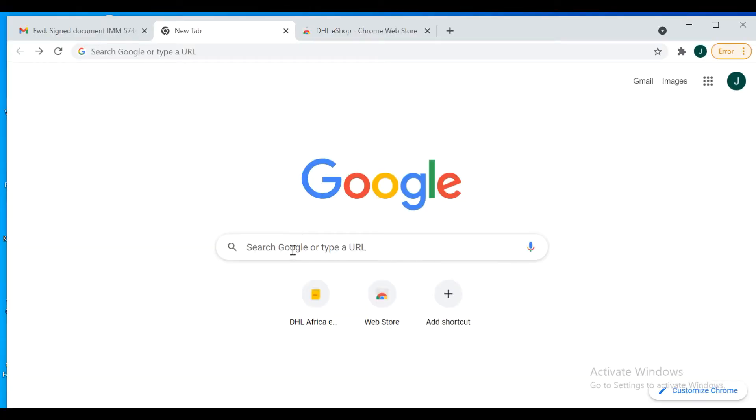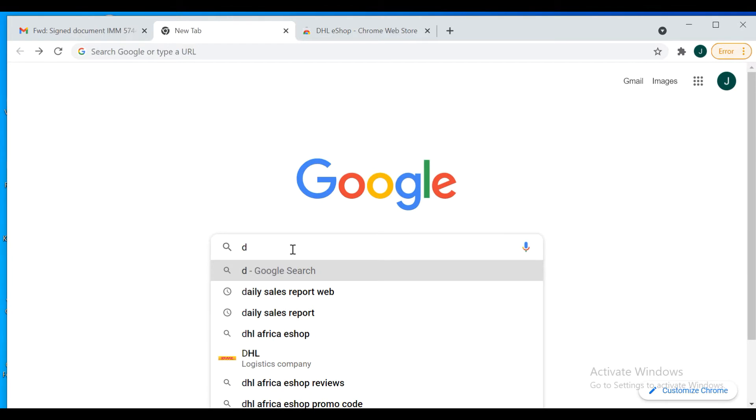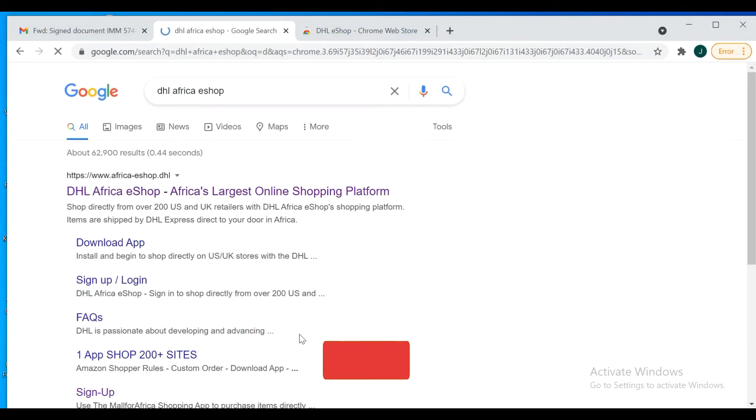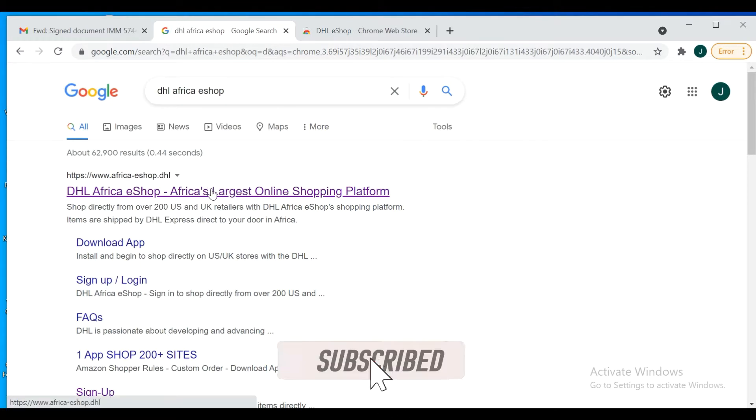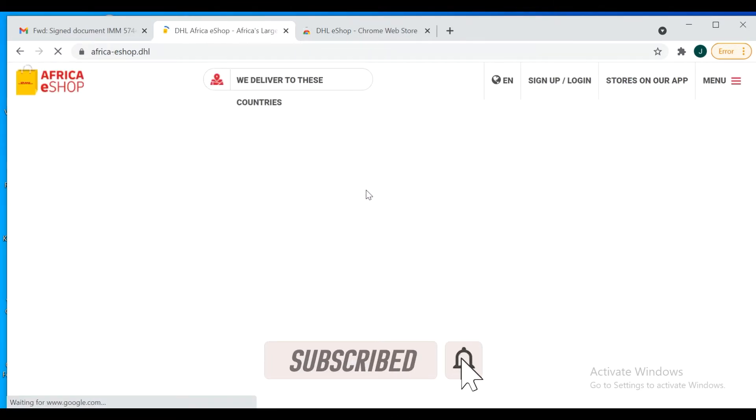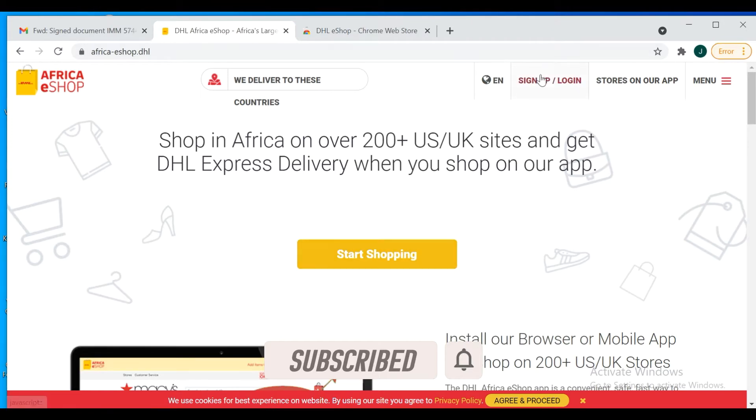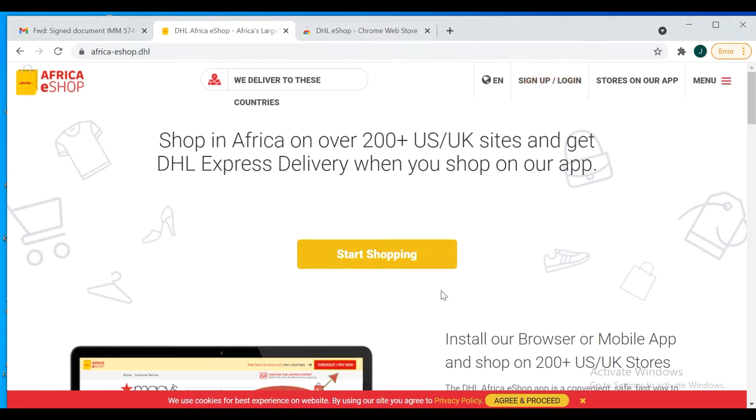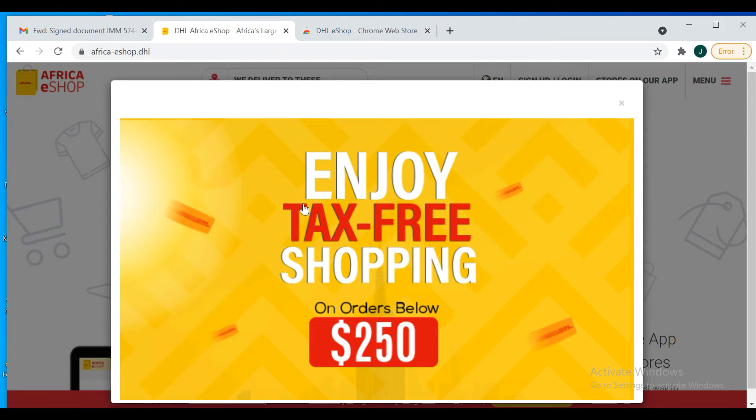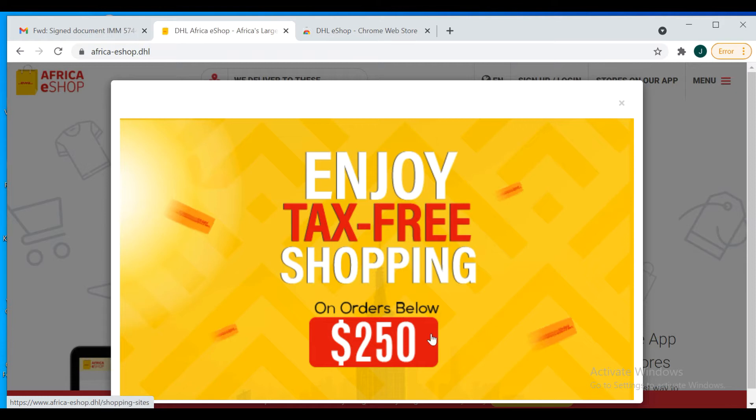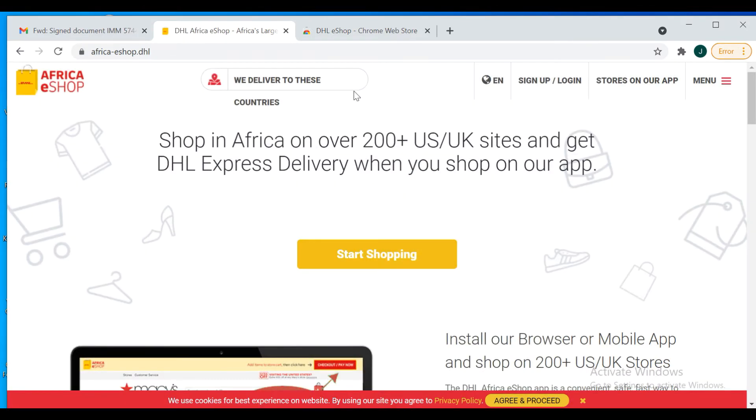So you come to Google and type DHL. You can see the Africa eShop, click on it. It says start shopping, sign up, login. The reason you're seeing this is because they're having a very great promo right now. If you order anything below a certain amount, you're getting free shipping, tax-free shipping. That's a great one.